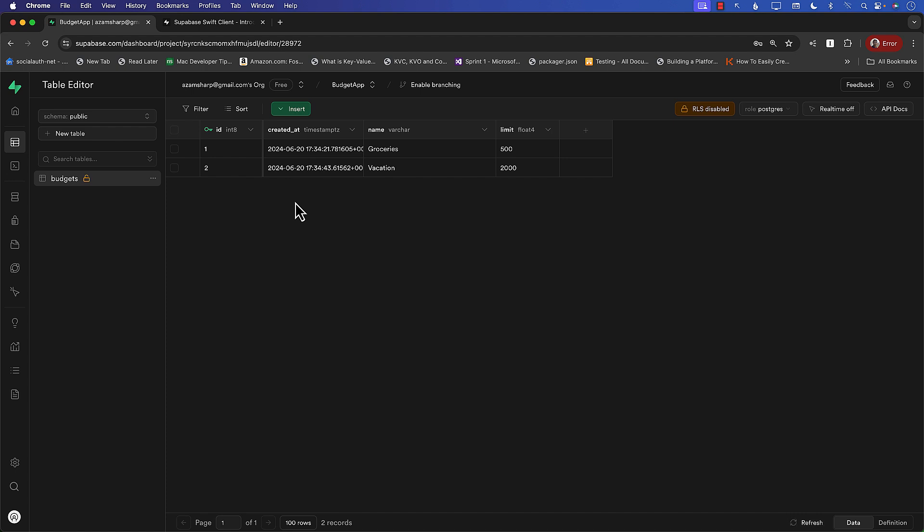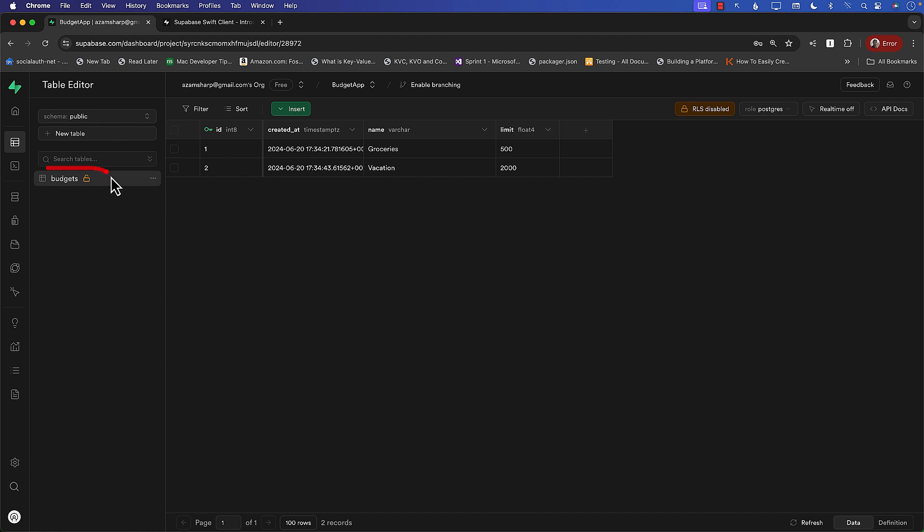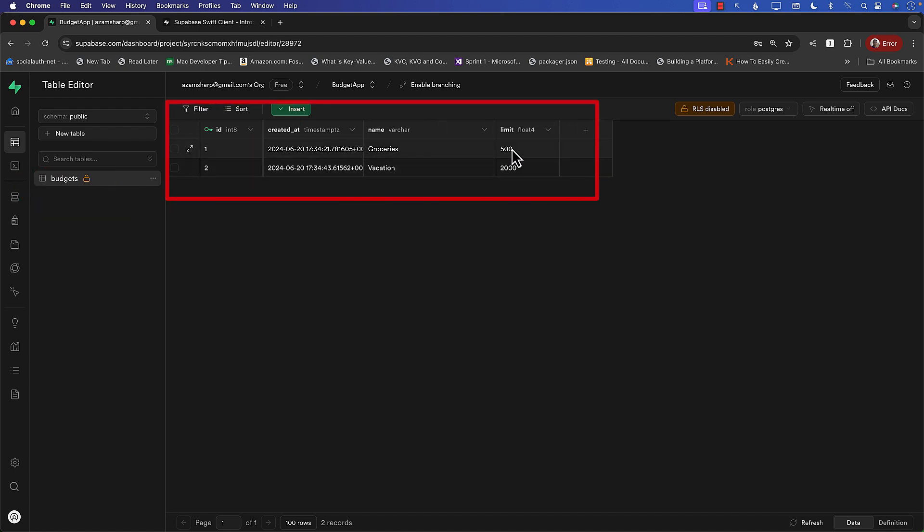As you can already see, we created the budget app on our Supabase dashboard. We also created the budgets table right here, and we inserted some dummy records—groceries and vacation with a limit of $500 and $2,000. So how can we display this information on the screen?